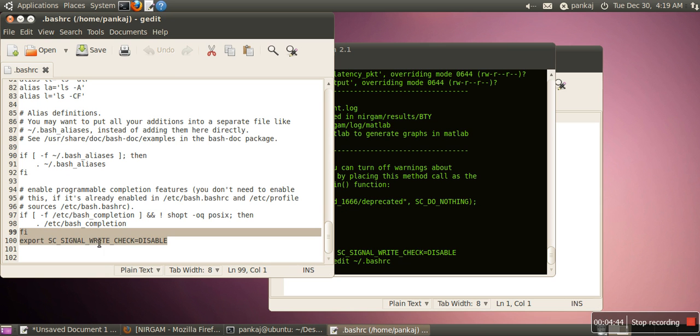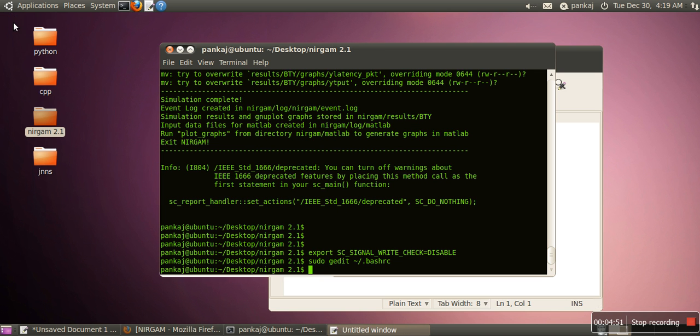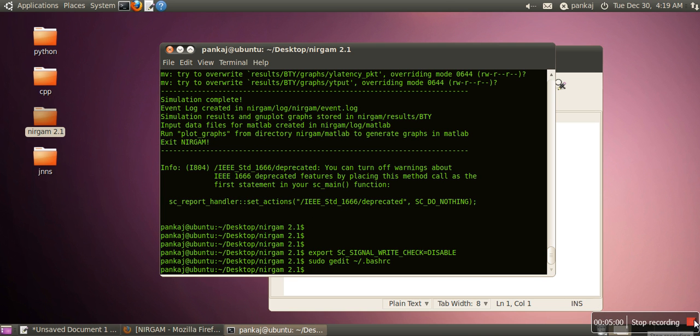I have already written this one. That's why it's not showing any error. Save it and then close it. Then reboot your system, and then you can run your Nirgham simulator. Thank you.